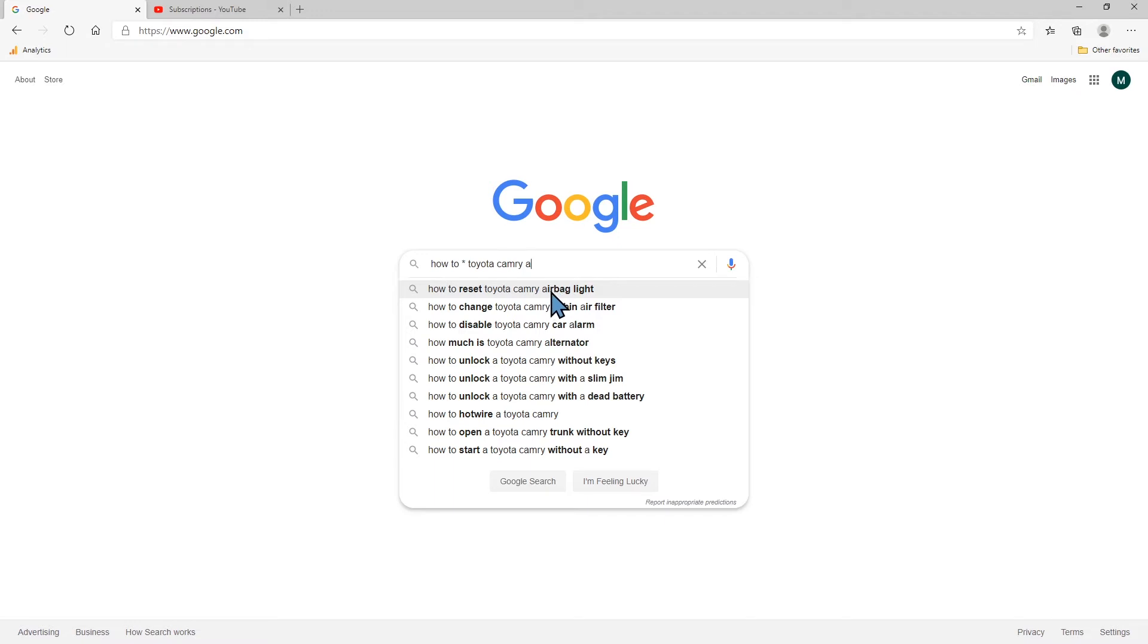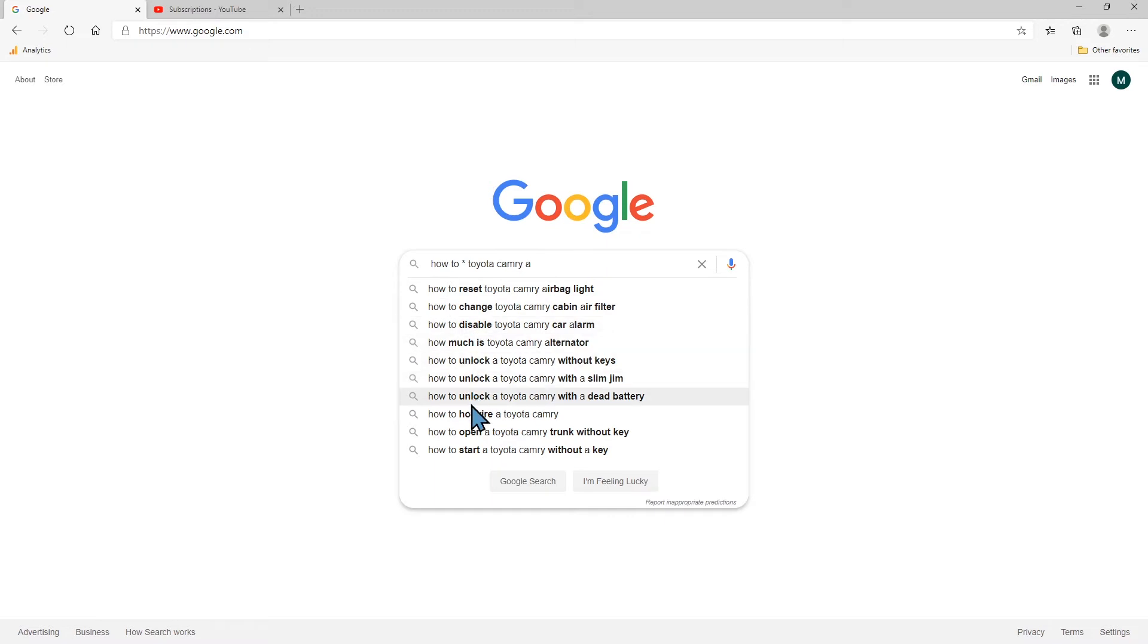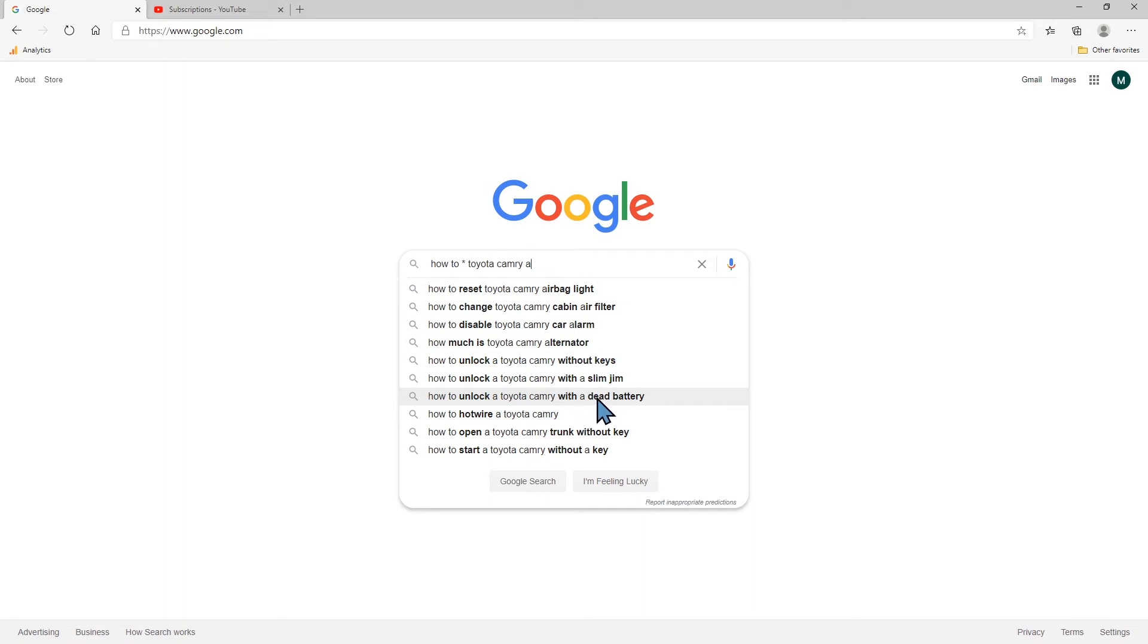That is pulling the A. Same thing here so cabin air filter. Google's gonna give you all of these suggestions and it will bold whatever it thinks would be a good match for you.